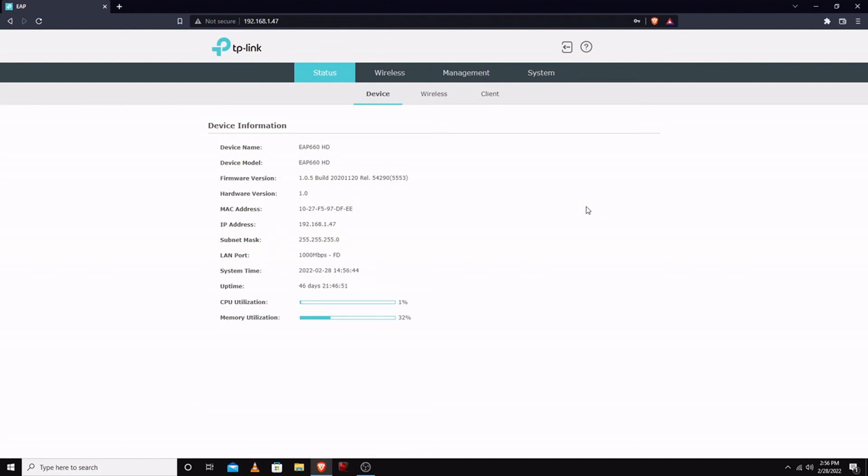The LAN port is a 2.5 gigabit LAN port, but it is currently at 1 gigabit because that's what the switch is that I'm plugged into.